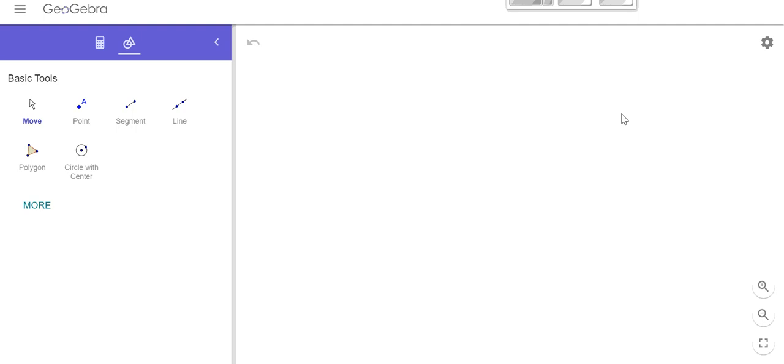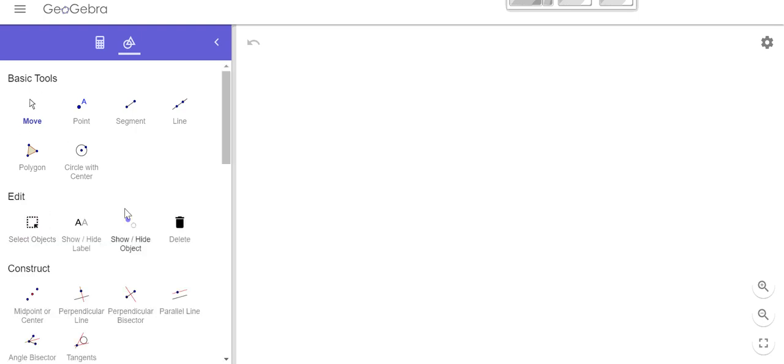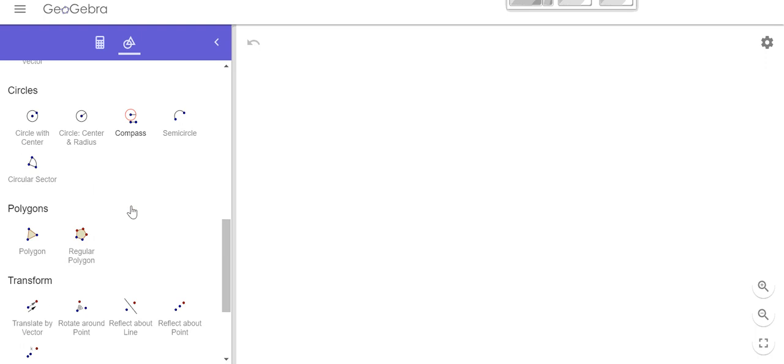All right, mathletes, here I'm going to walk you through how to make the three points of concurrency of a triangle — kind of think of them as our center points of a triangle. We're going to have three different centers: our circumcenter, our incenter, and our centroid. So first thing I want to do is here in the GeoGebra tool, our basic tools are over here. I'm going to go ahead and click more, because we'll use more of these tools over here.